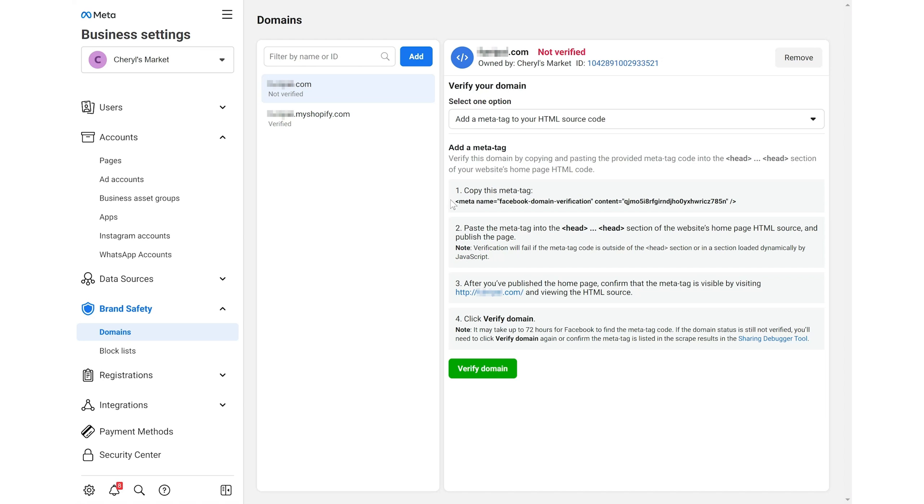Facebook asks you to copy the meta tag and paste it into the code of the home page of your Shopify store.